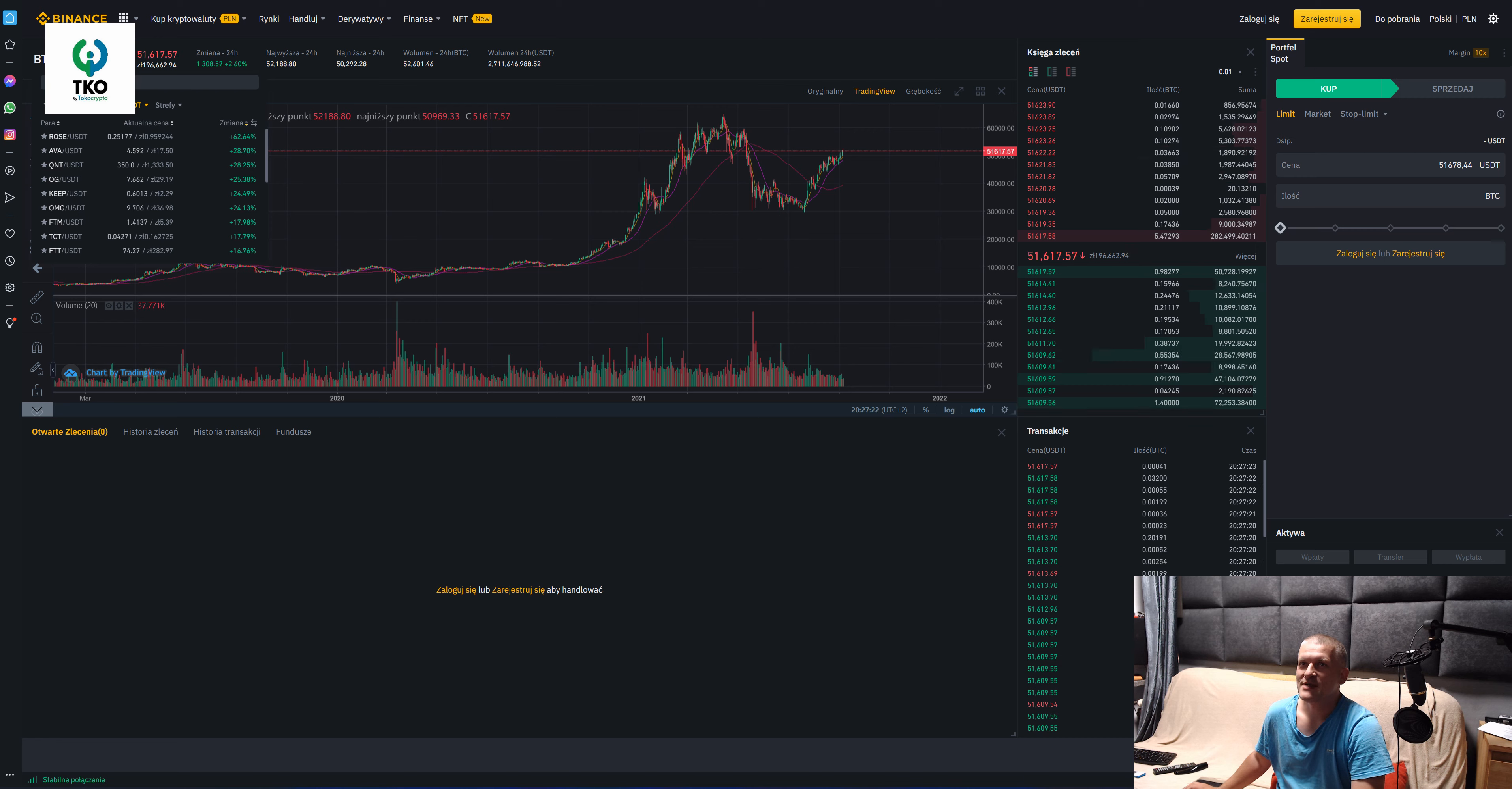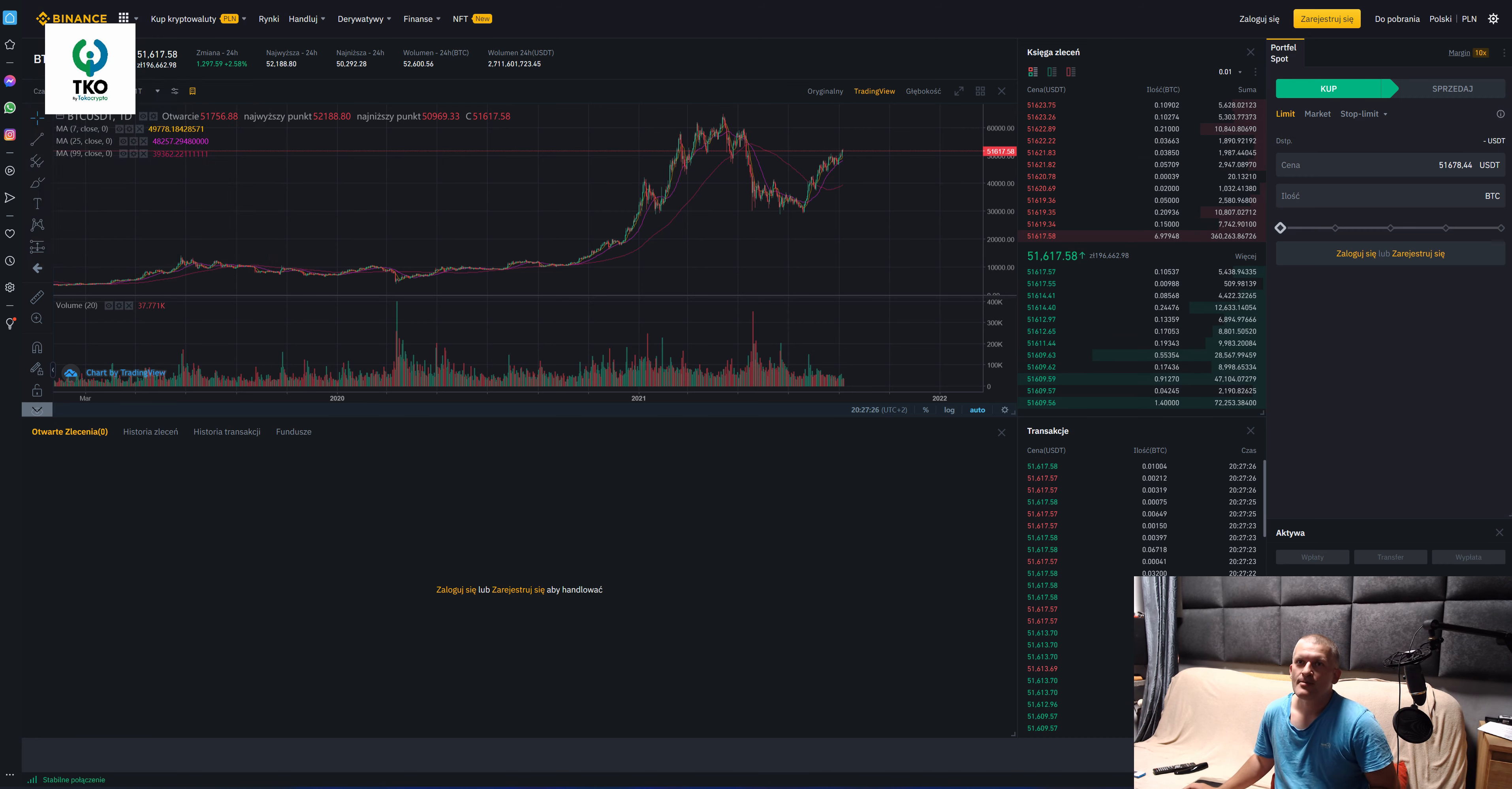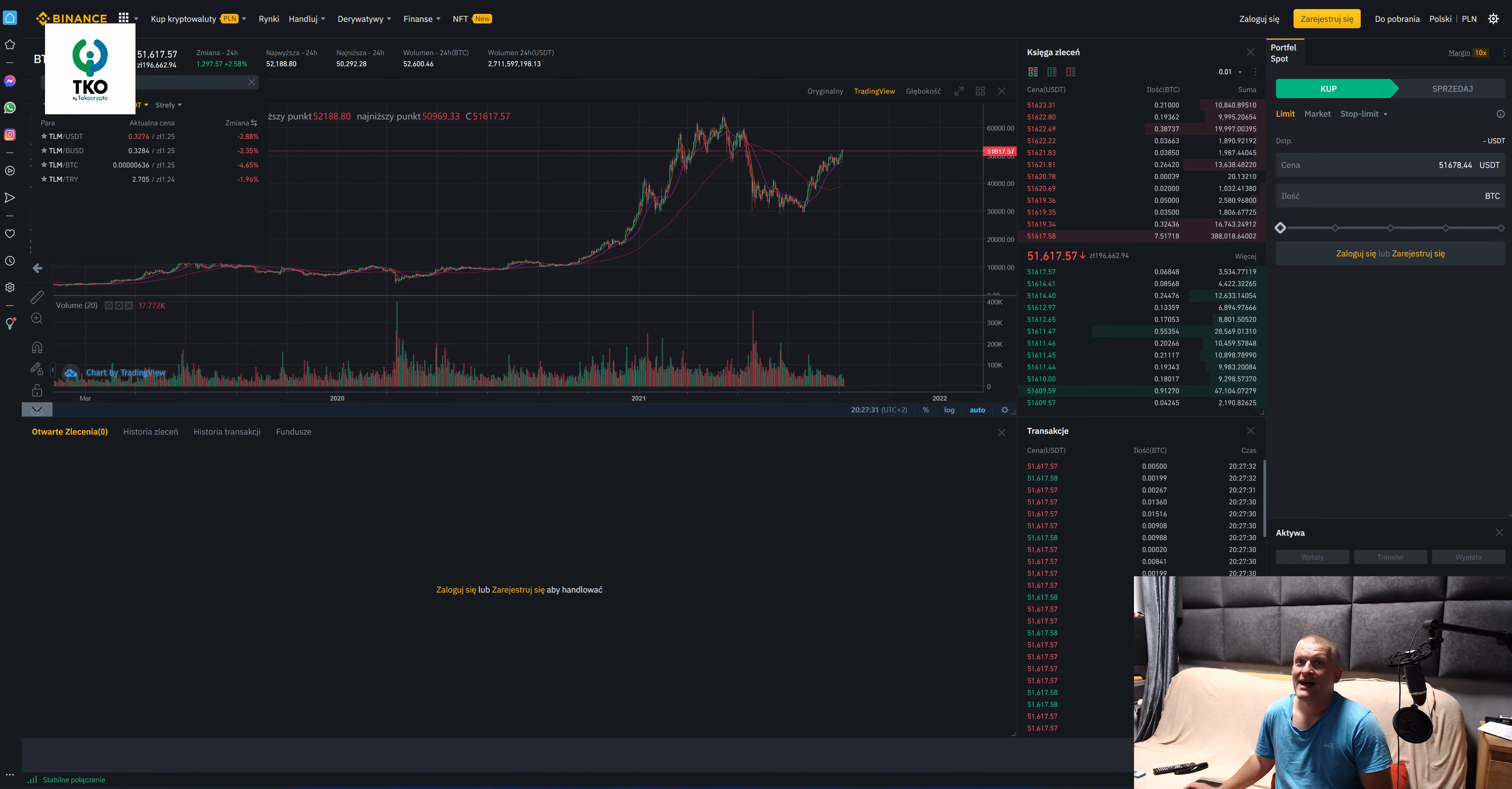That's the Bitcoin. Where's the TLM? I promise you TLM. So here we go, TLM!